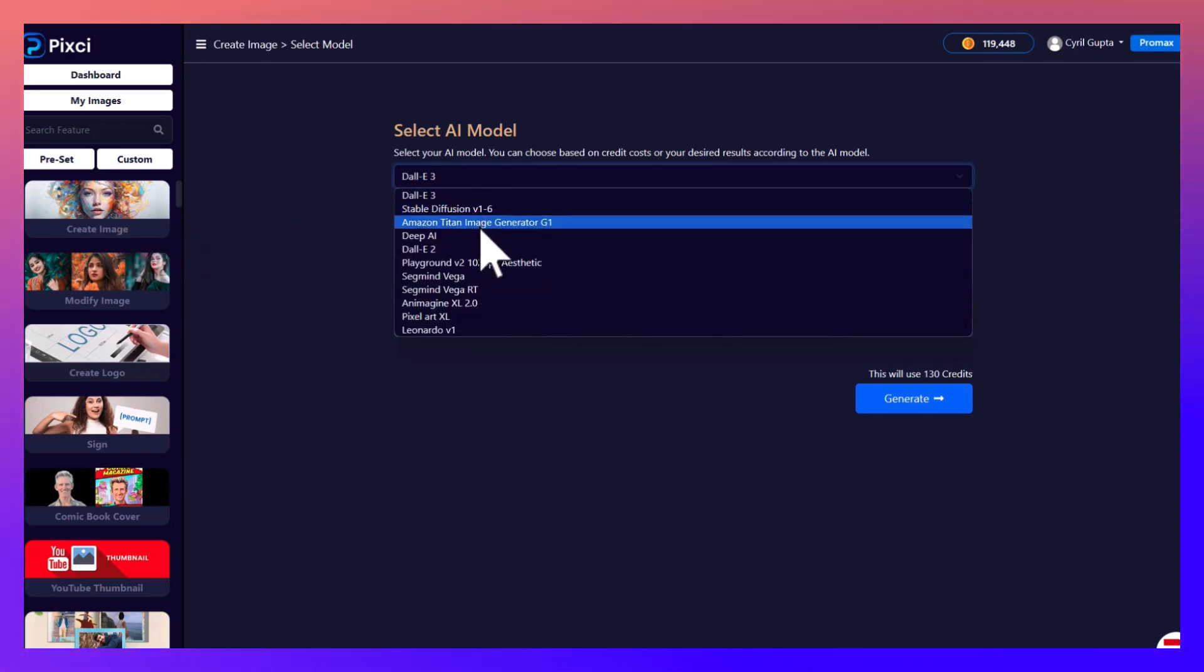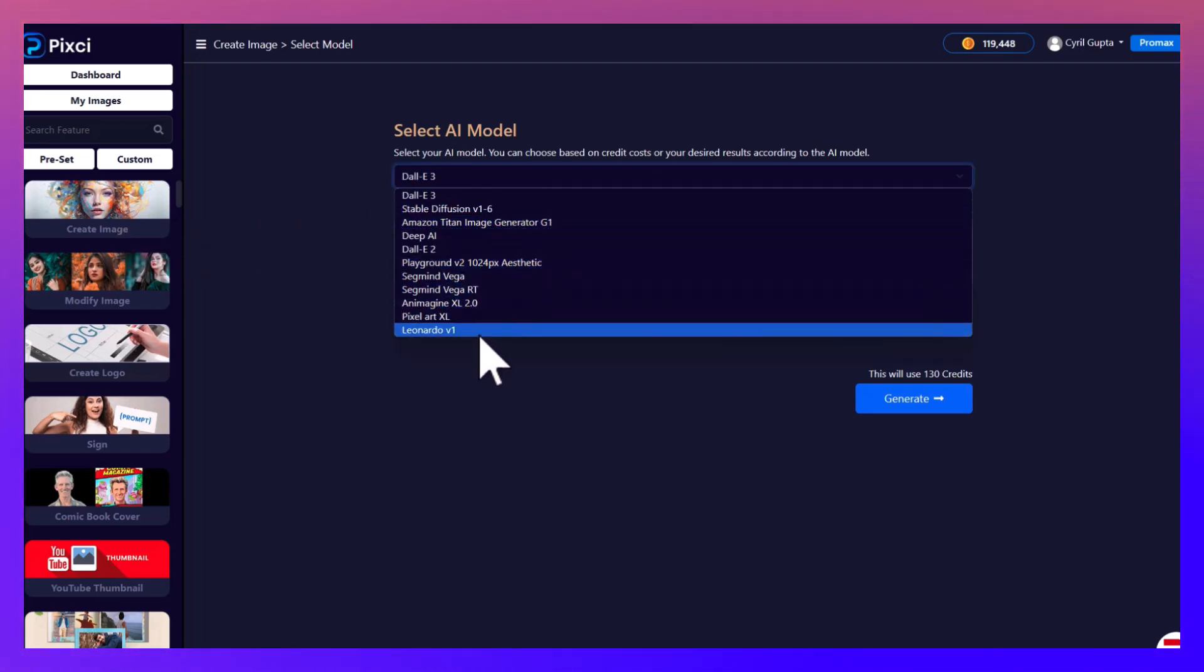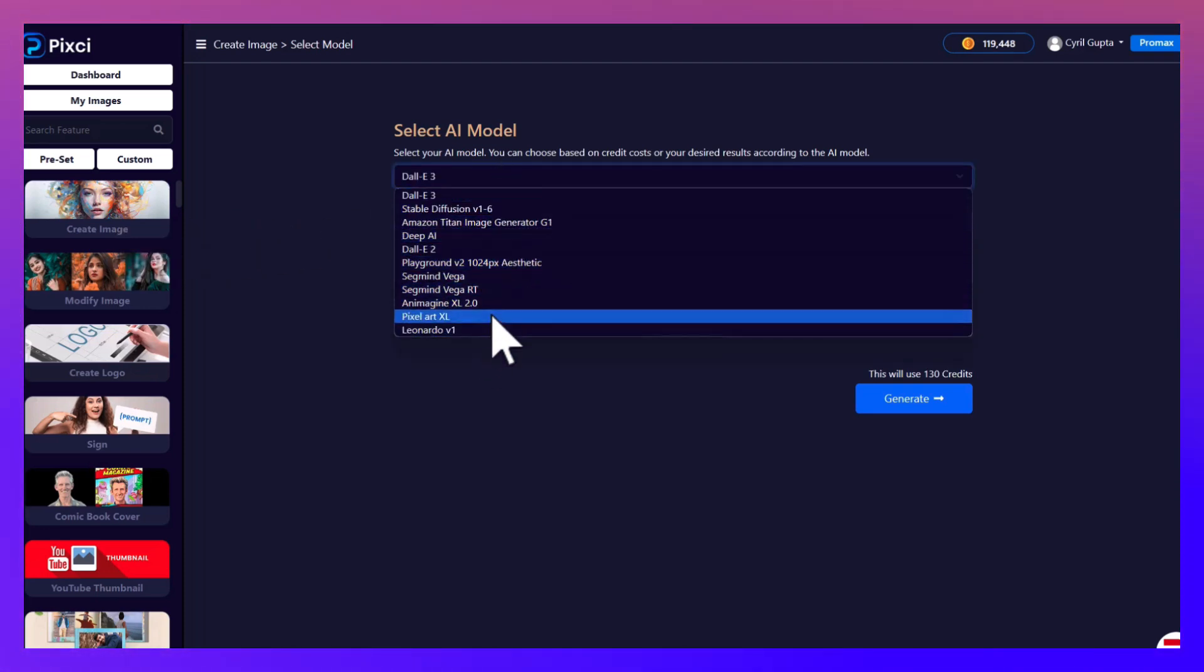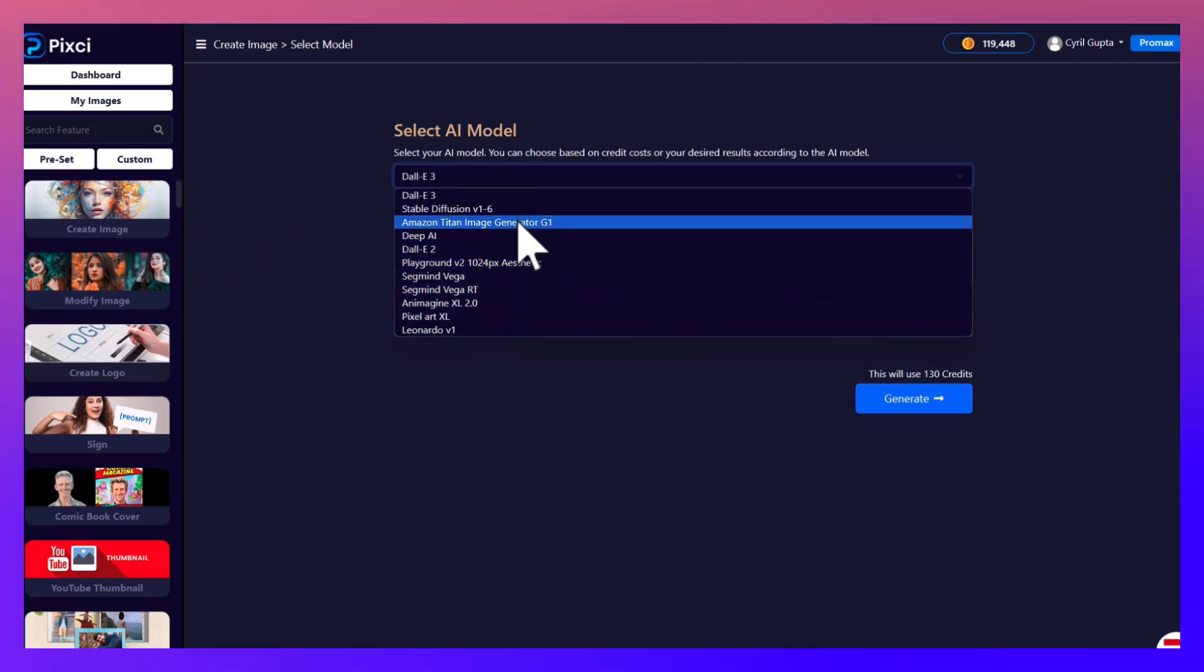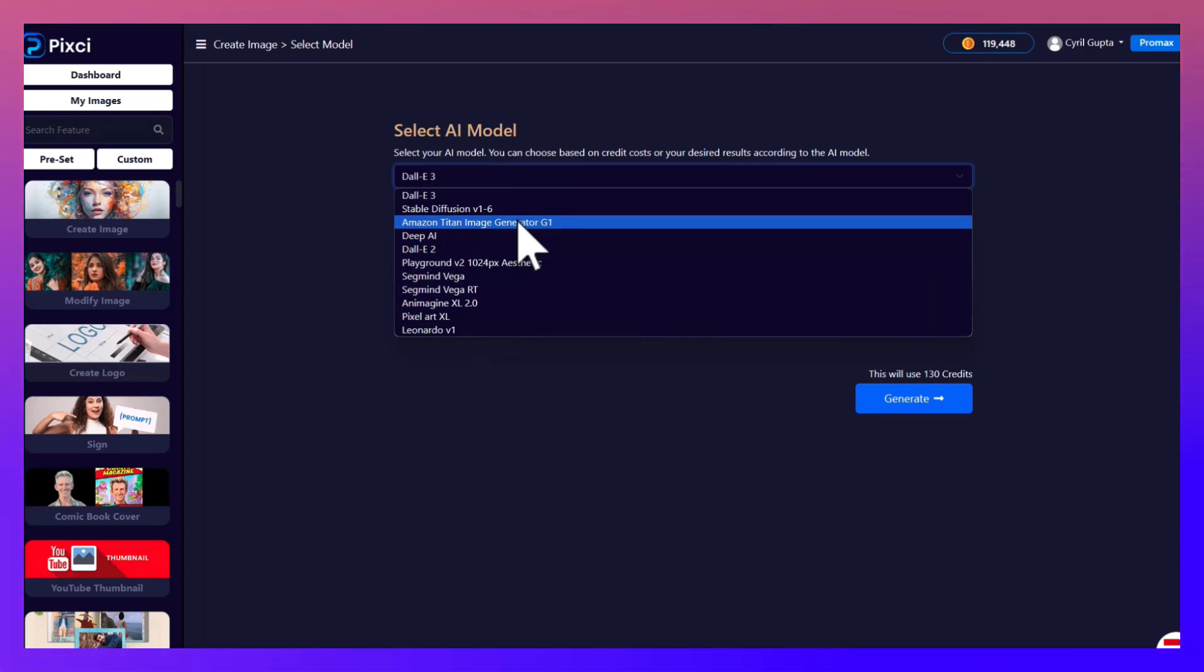But Pixie actually lets you select the AI that you want to work with. We've got DALL-E 3, Stable Diffusion, Amazon Titan, Deep AI, DALL-E 2, Playground V2, Segmind, and so many more. We have more than 15 AIs in there.